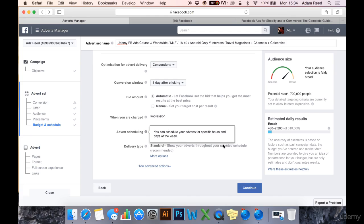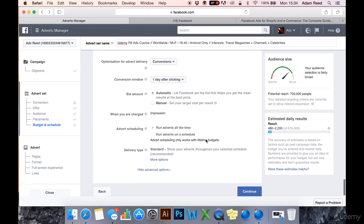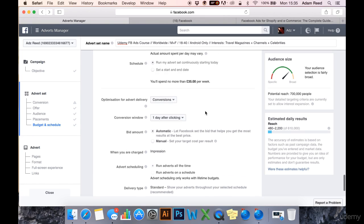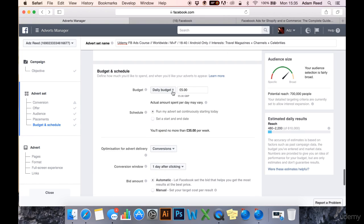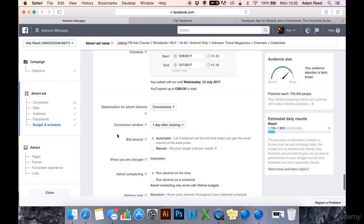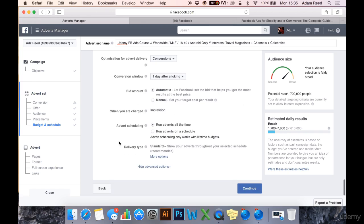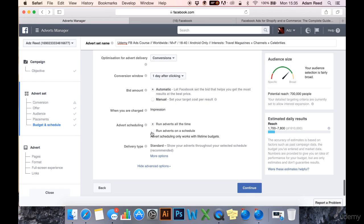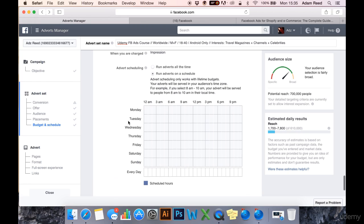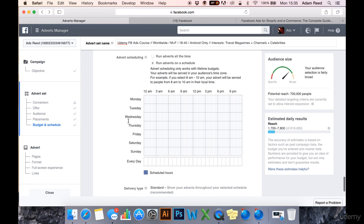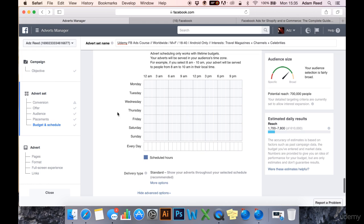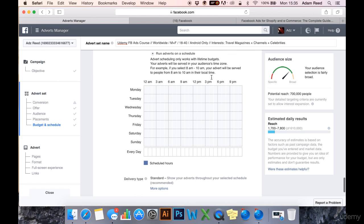Advert scheduling, run adverts all the time or run adverts on a schedule. It only works with lifetime budgets. So if I come and change my lifetime budget here, I'm going to spend £500 in total when adverts on a schedule and I can set the best days and times.